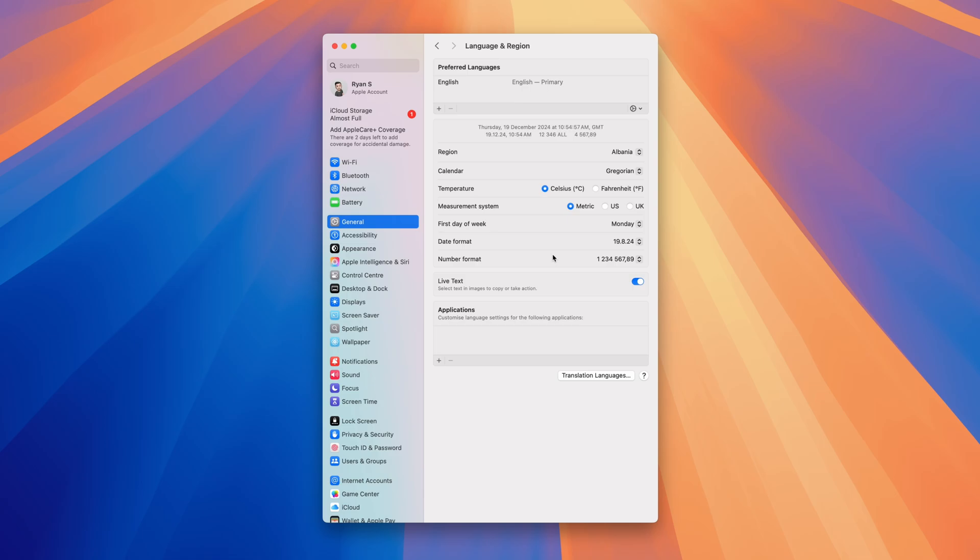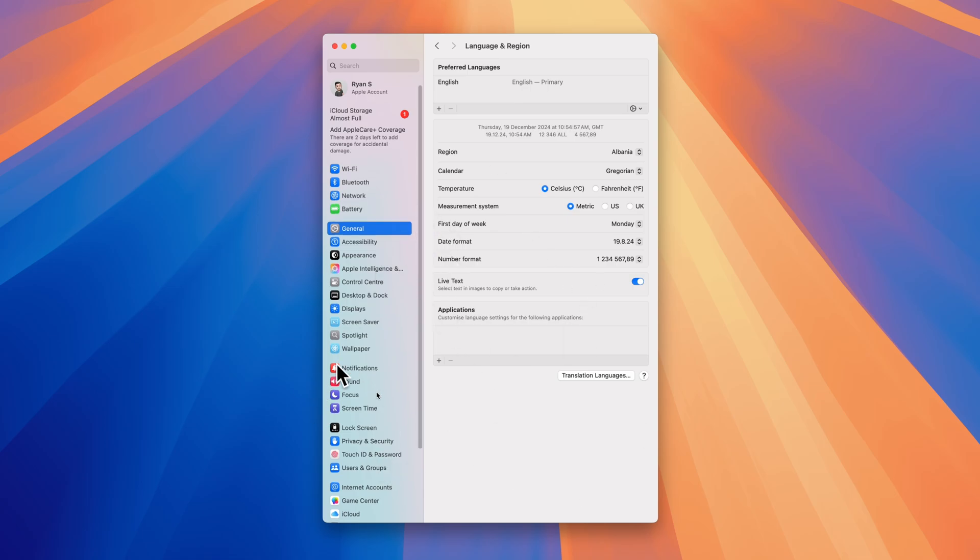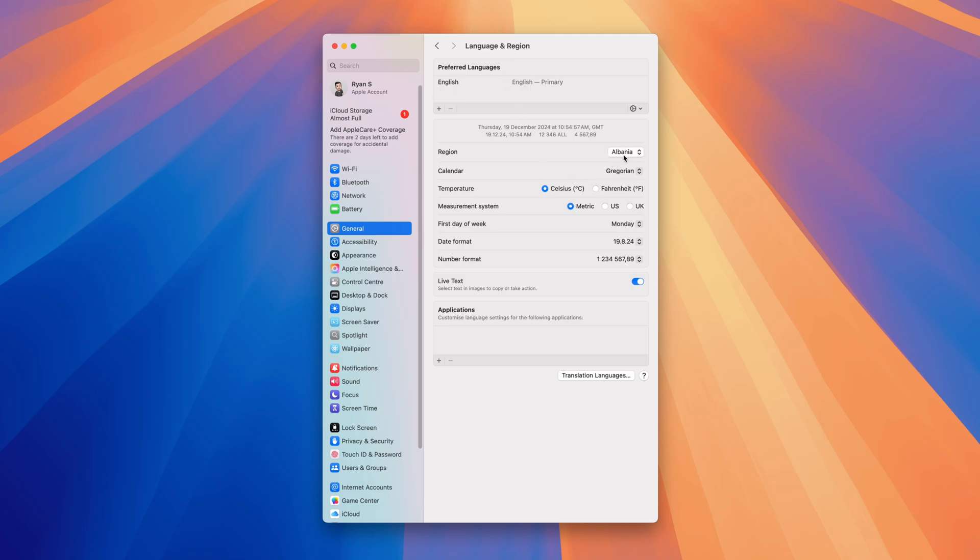What this will do is make it so you cannot access the App Store because you are in a different region or country than Albania, for example.